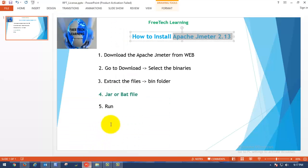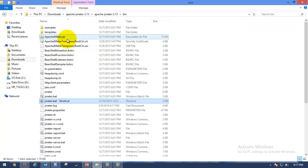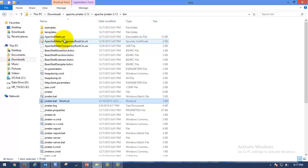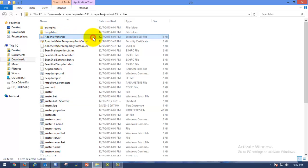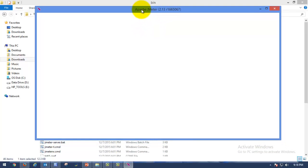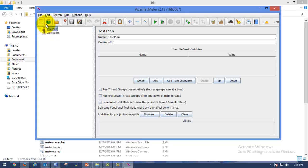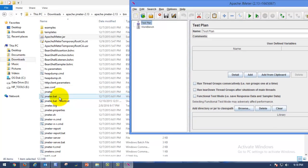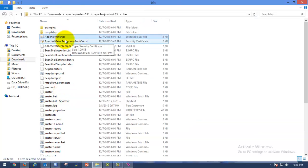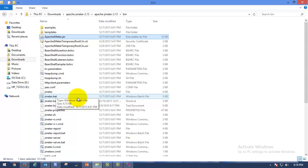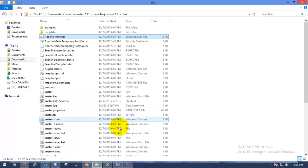The next method to launch JMeter is to launch it using the jar file. Here you can see at the top: ApacheJMeter.jar — please double-click on that file. Here you can see that it got launched. So you can launch the tool using these two methods with no issues at all: ApacheJMeter.jar, or jmeter.bat where you also have a shortcut.